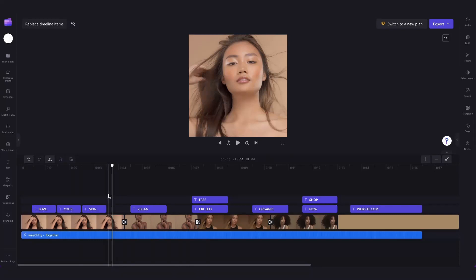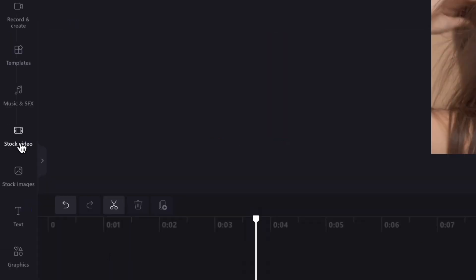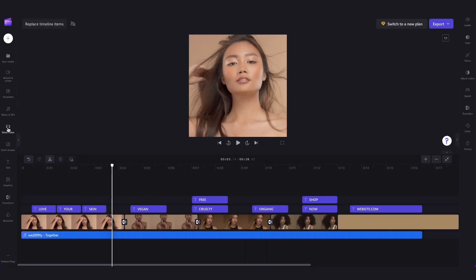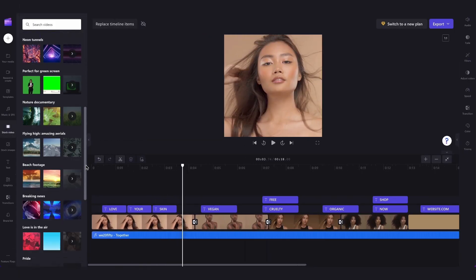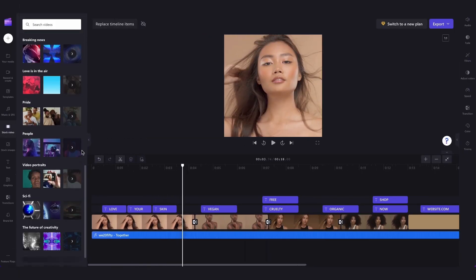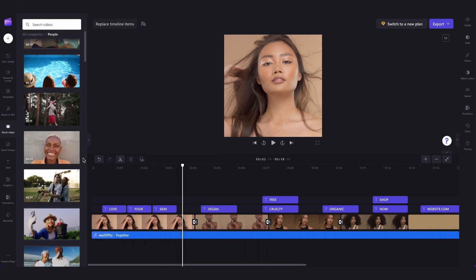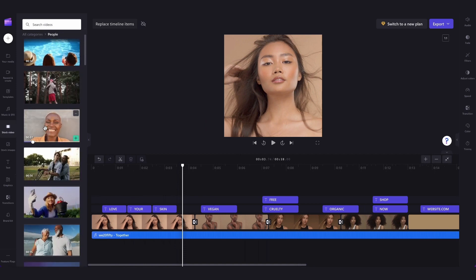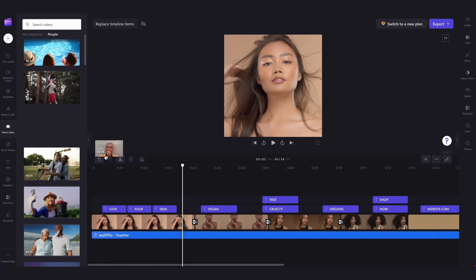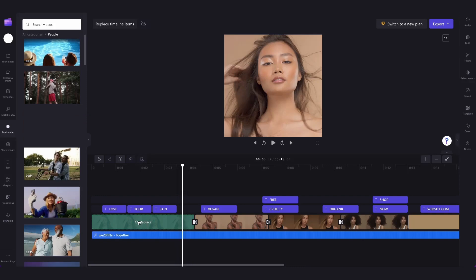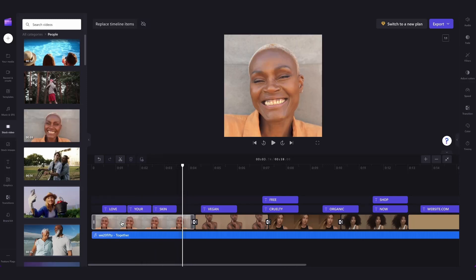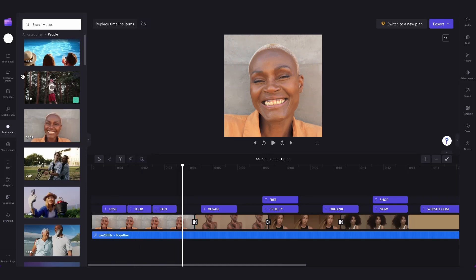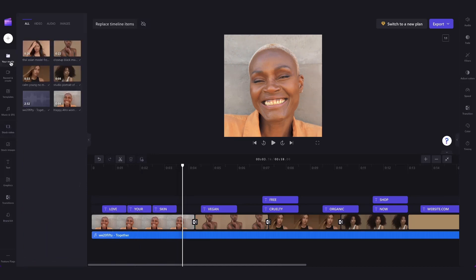To quickly replace that item in our timeline if you're using our stock footage head over to the stock video tab and find the media you want as the replacement then simply drag it over the old asset in your timeline and you'll see this replace prompt appear. Just let go and drop that into place and that video has been replaced. The asset you had in there first will still be in your media library if you need to use it again but it won't be in your video anymore.